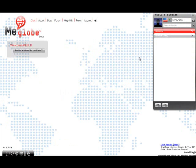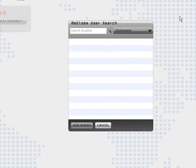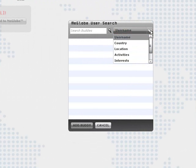To find someone to chat with, let's go down here and open up the Find Someone tool. From here, you can search for people to chat with based on their username, gender, location, interests, or their primary language.